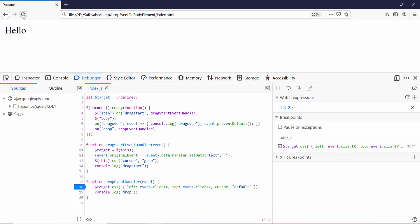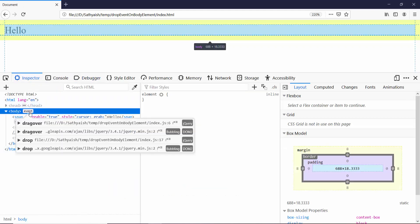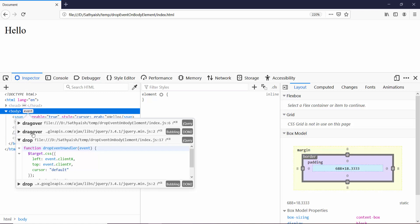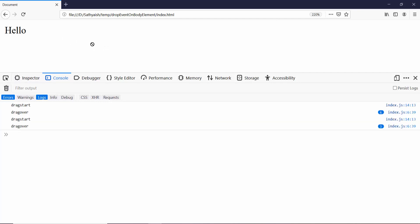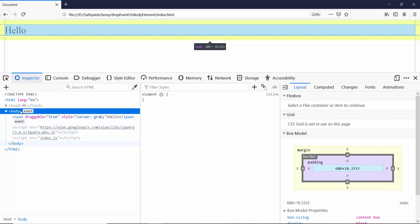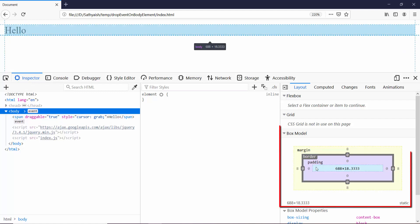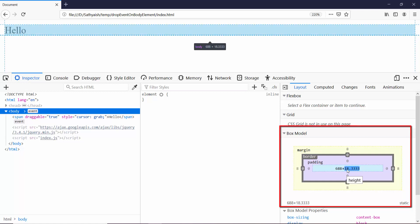After fixing a syntax issue, it does have my drop event handler and also the dragover. And if I check the console, everything except the drop is running. Let's inspect why. Let's go to the inspector and check what's the size of the body. The body is 688 pixels wide and only 18.3 pixels tall. That's what happens when you don't define a body size.